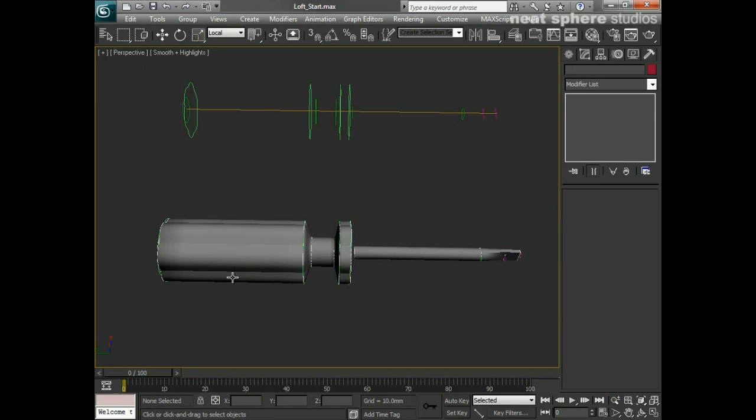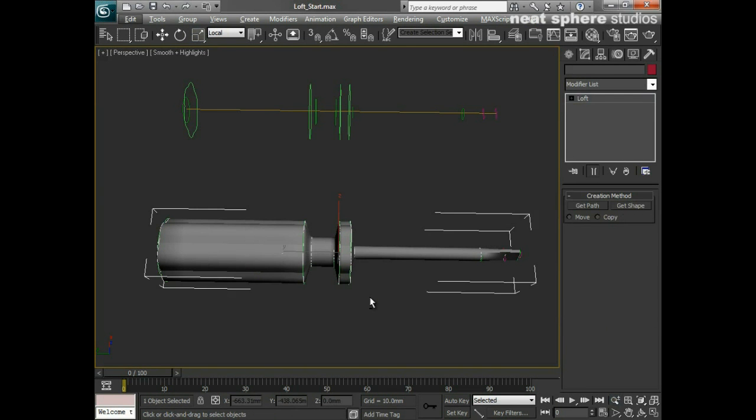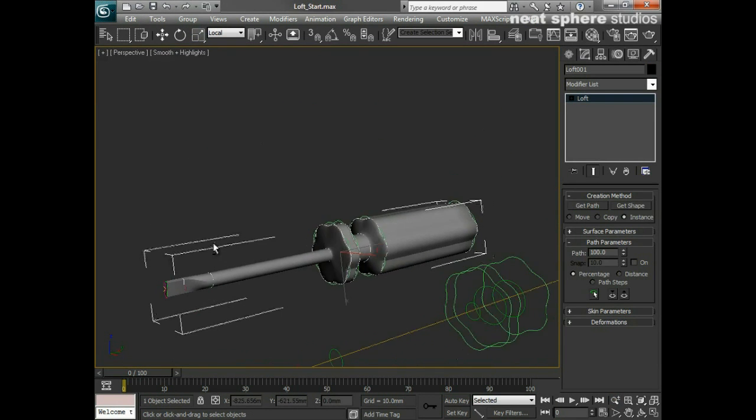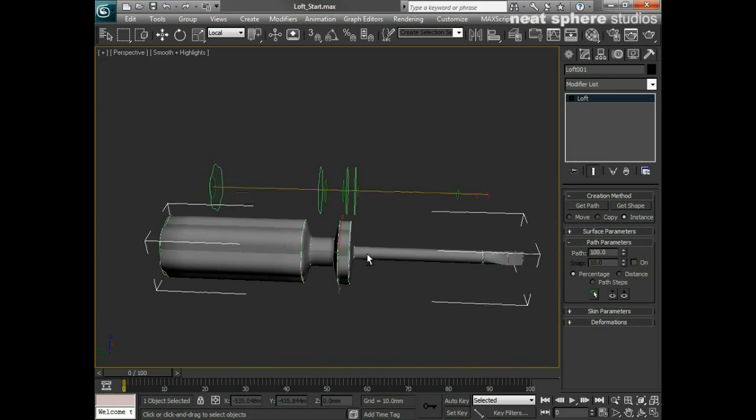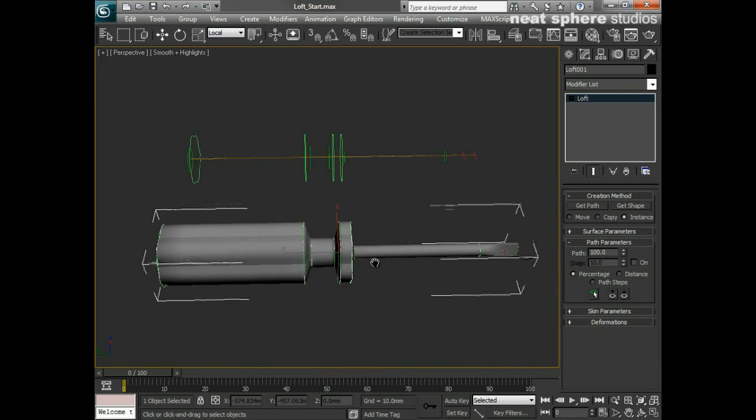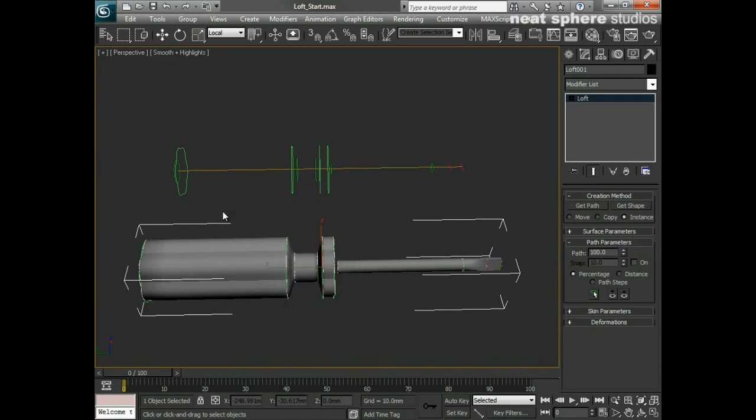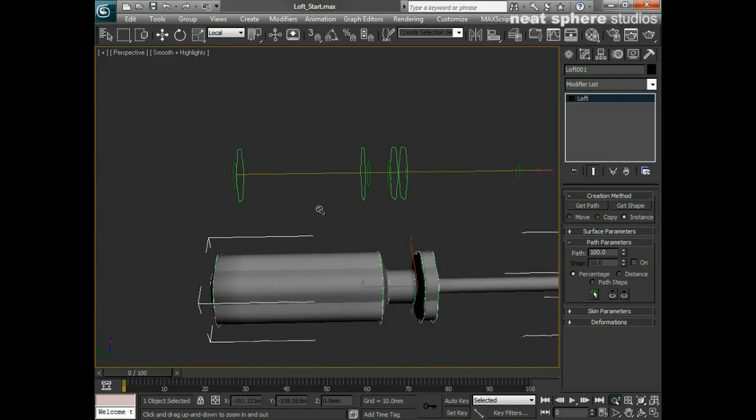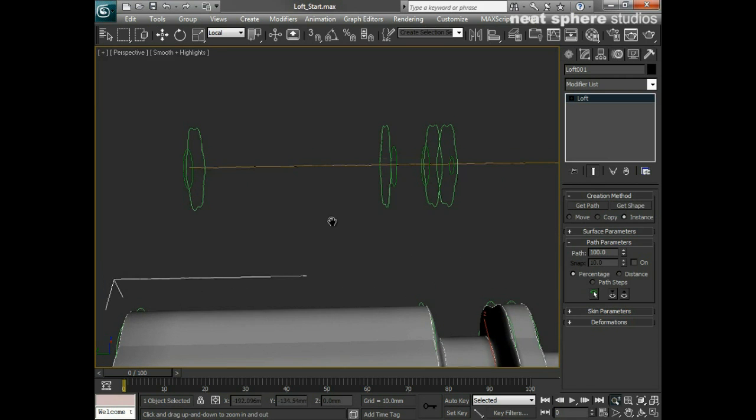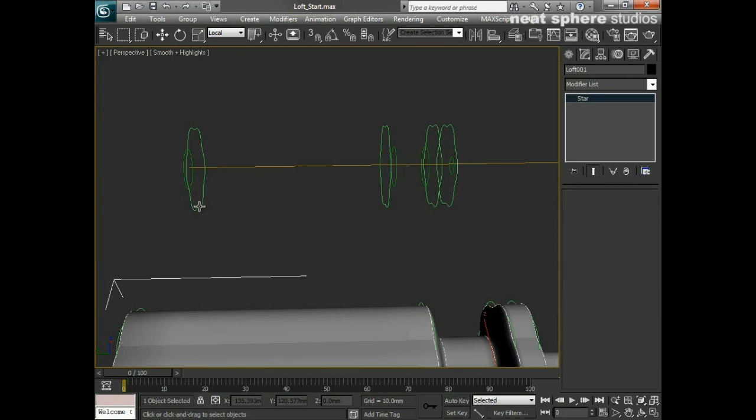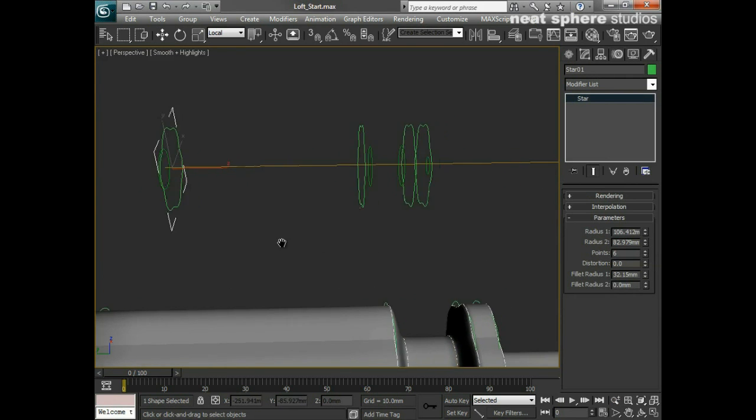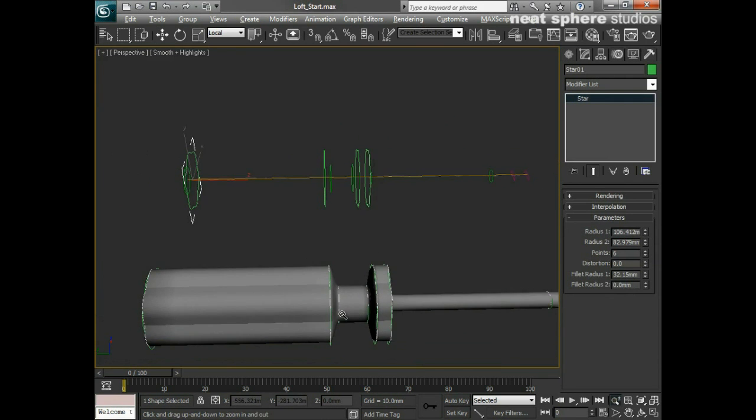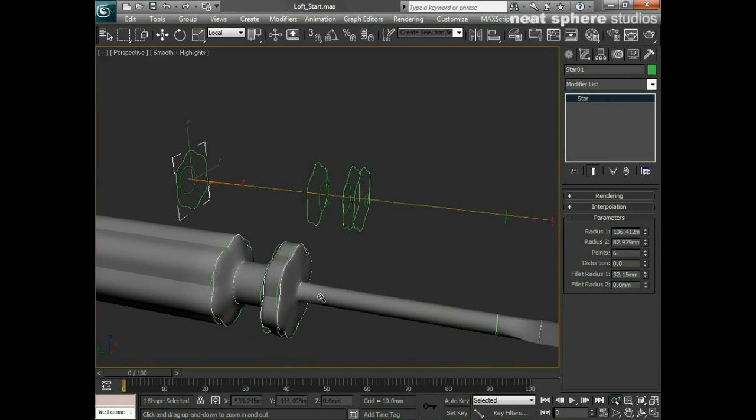What we're going to do now is create the screwdriver shape that you can see here in front of you. We're going to do so by taking these 2D shapes that we've got at the back here and we're going to use them like ribs, like meaningful cross sections.